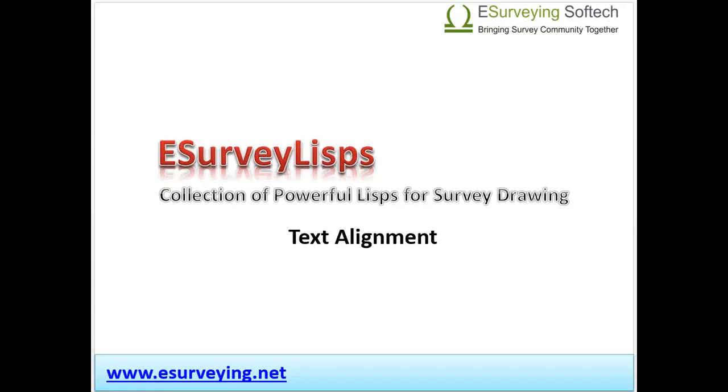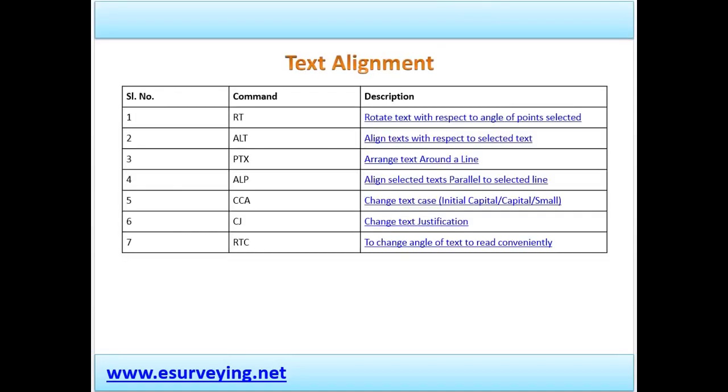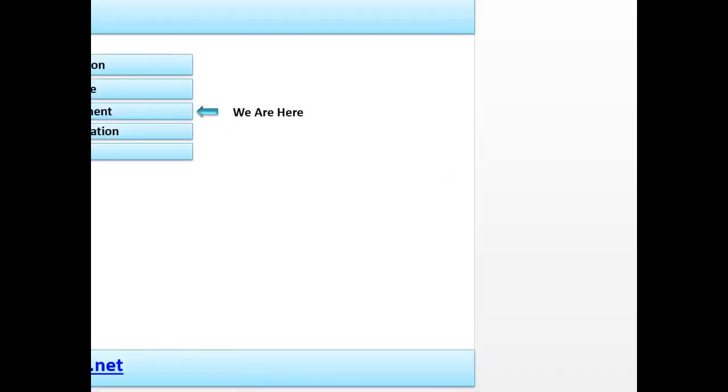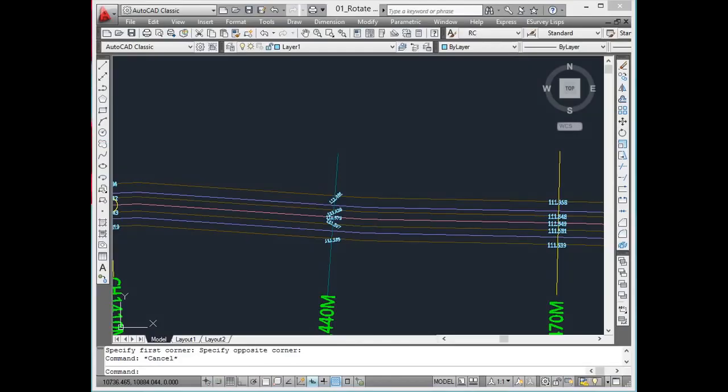Text Alignment. Welcome to lesson on LISPs related to text alignment. Presentation of drawing is important when you prepare a survey drawing. CAD systems normally focus more on entity geometry and not on text presentation. It does not have as many features as offered in Word, Excel for text alignment. This section of e-survey LISP addresses some of the text alignment requirements.